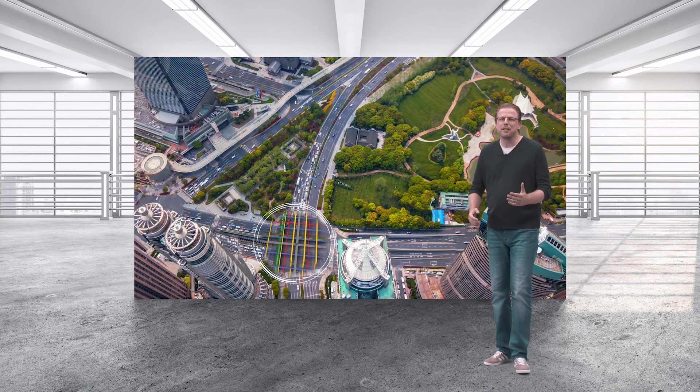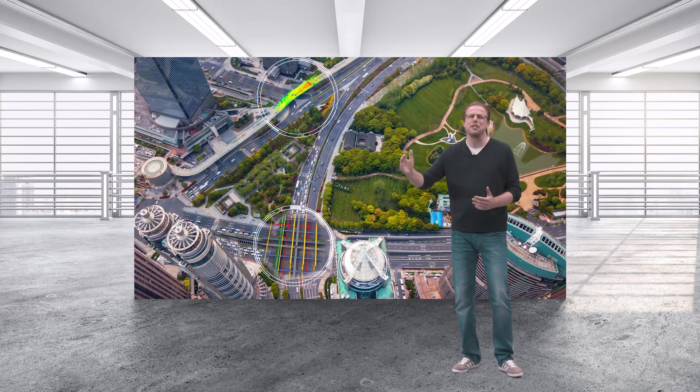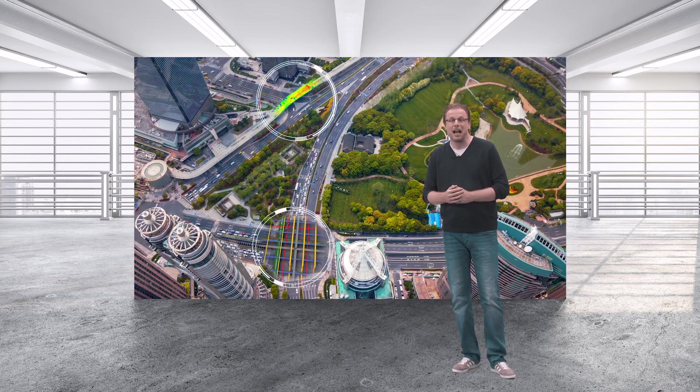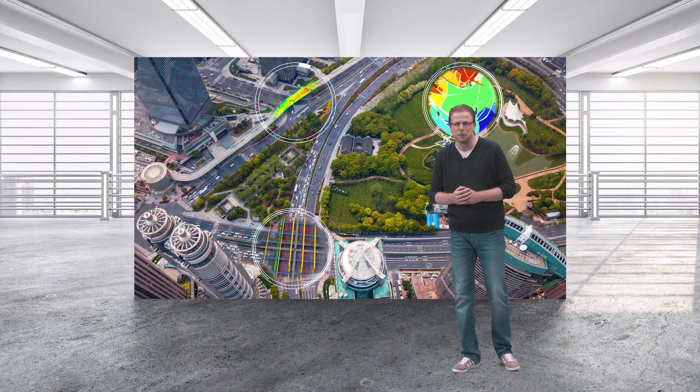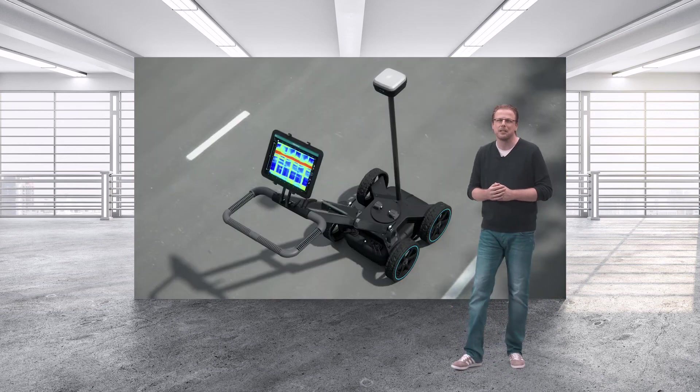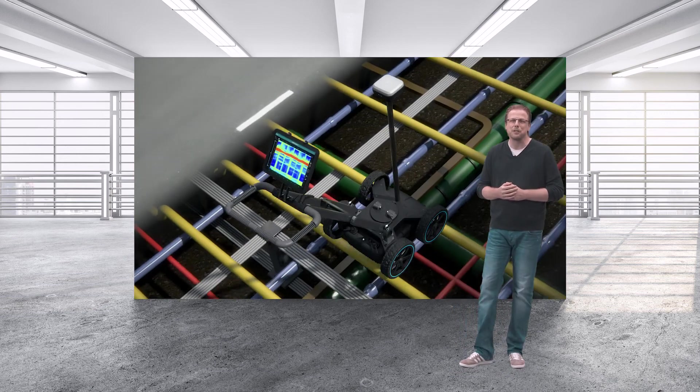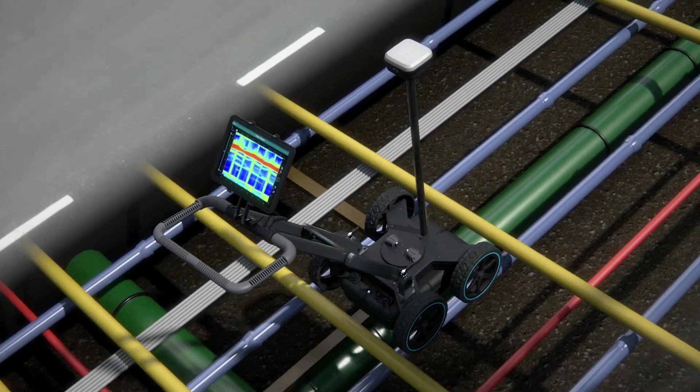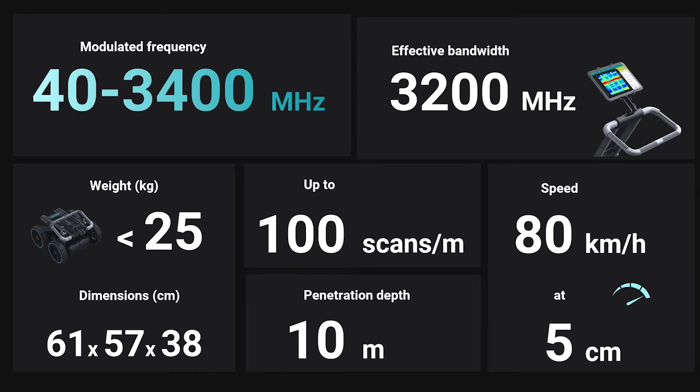After having redefined the entire concrete GPR industry, we now redefine the entire subsurface space with the GS8000. And no matter if you are new to the GPR space or a seasoned professional, GS8000 is the solution for you.